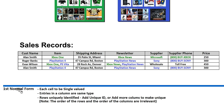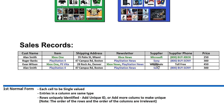First Normal Form: the criteria is that each cell must be a single value. Xbox One and PlayStation Vita occur in the same cell, so we have to eliminate that. Entries in a column must be the same type. The field for Evan Wilson says 'wholesale' and 'toll free' — these are not the proper values, so we need entries that actually match the expected data type.